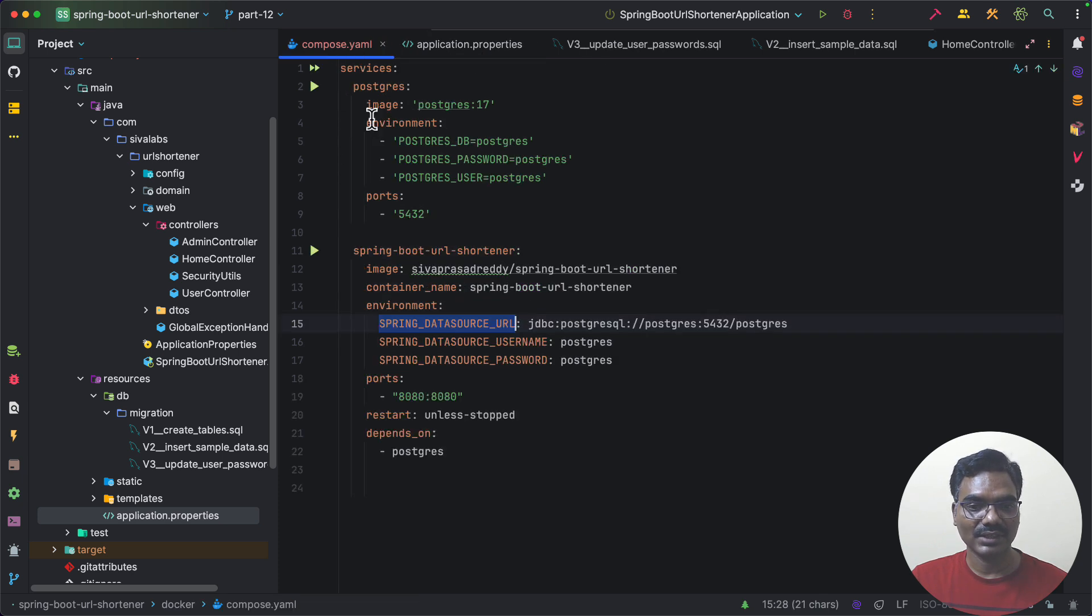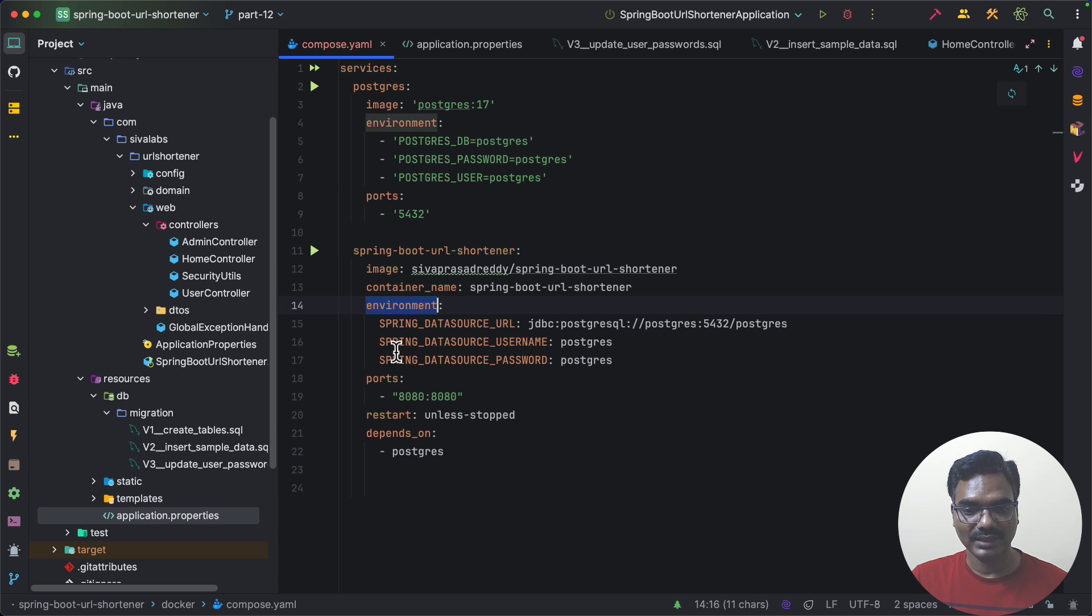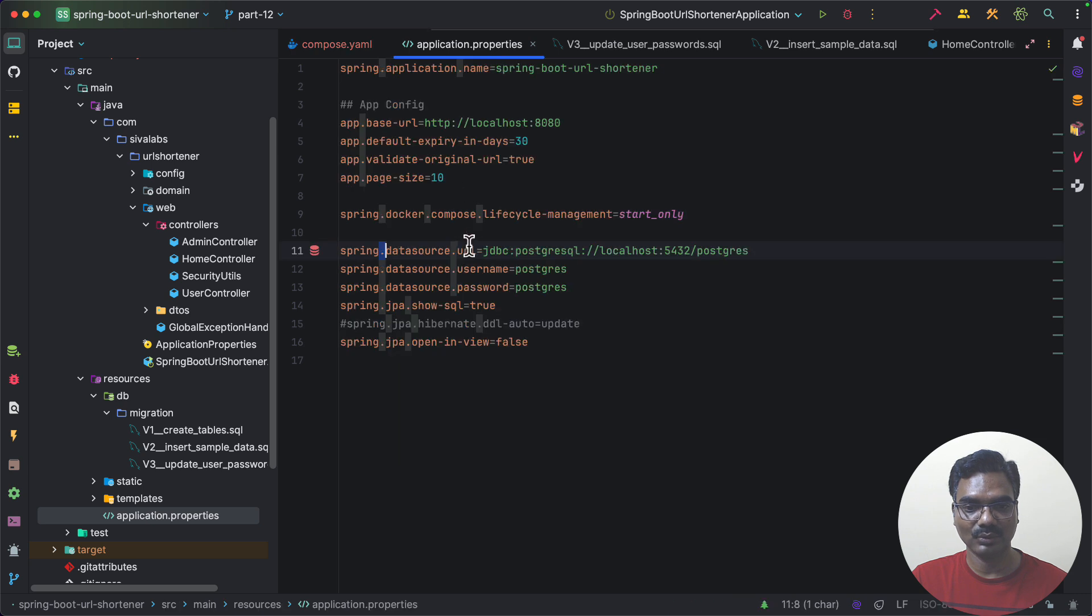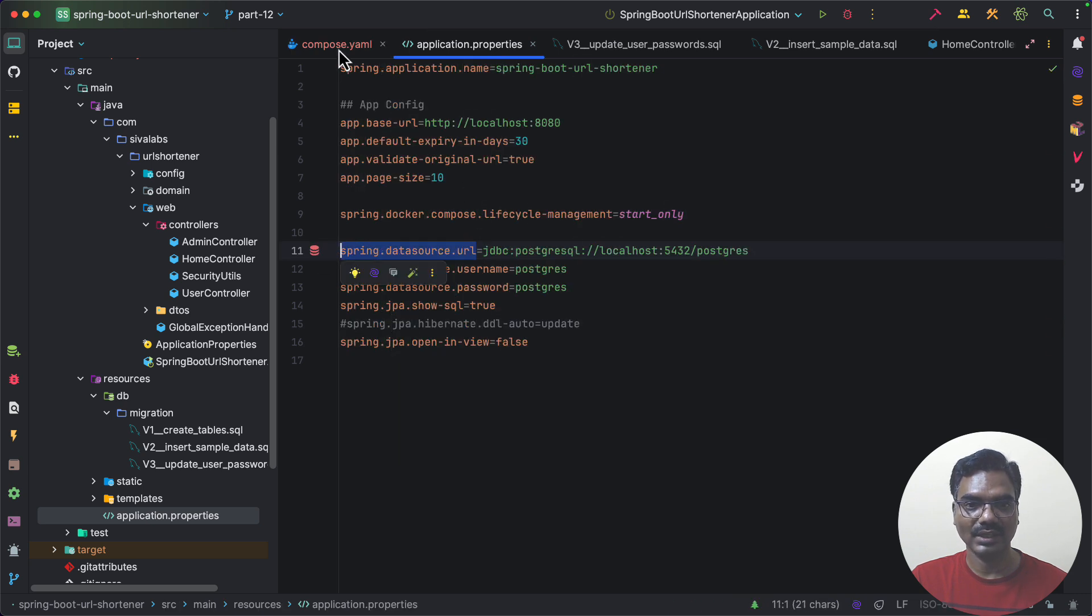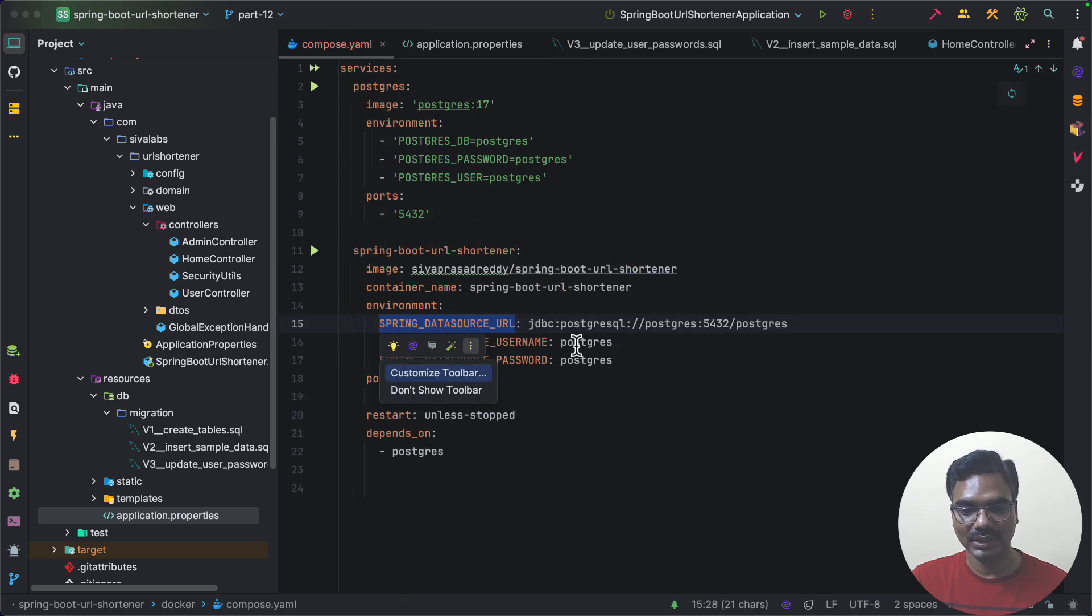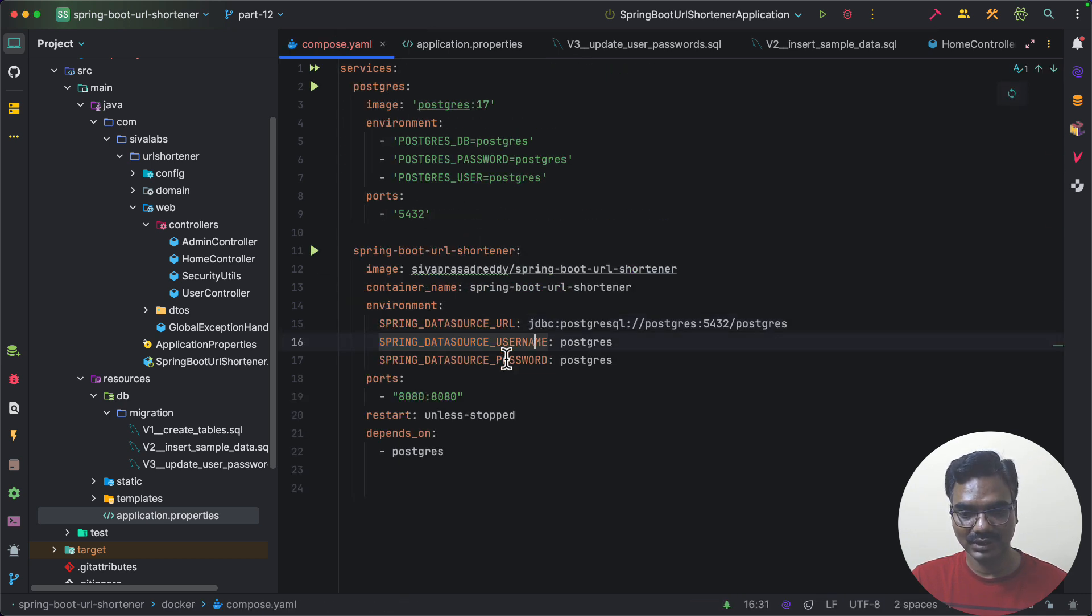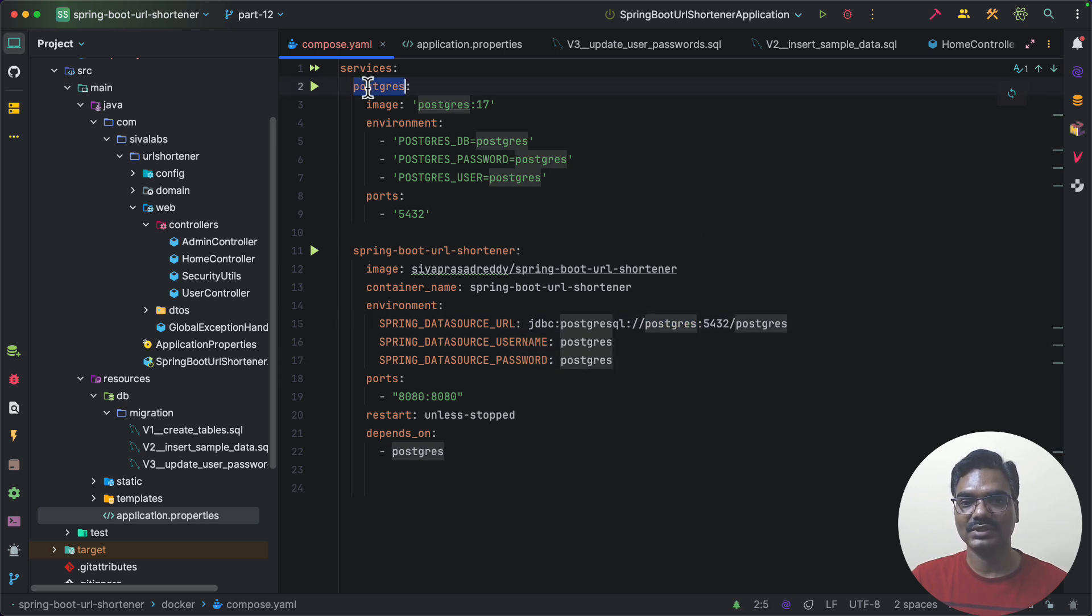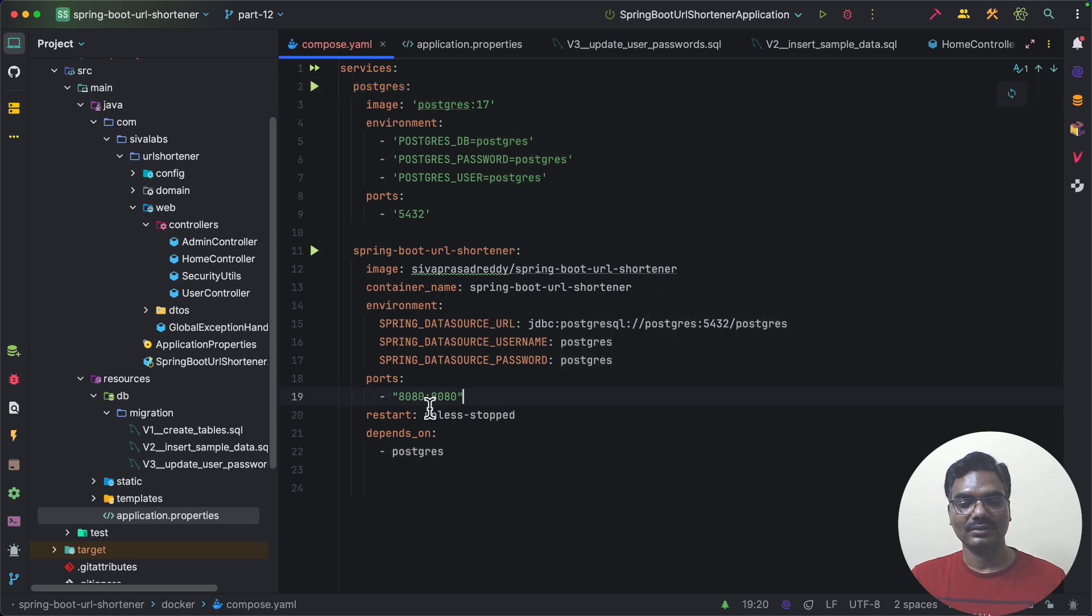So that's what we are doing here. So as environment we are specifying spring underscore datasource underscore URL which is nothing but we are overriding this. So similarly we are overriding both username and password as well and instead of using localhost now it is pointing to this host name as Postgres. So this is how you can deploy your application.